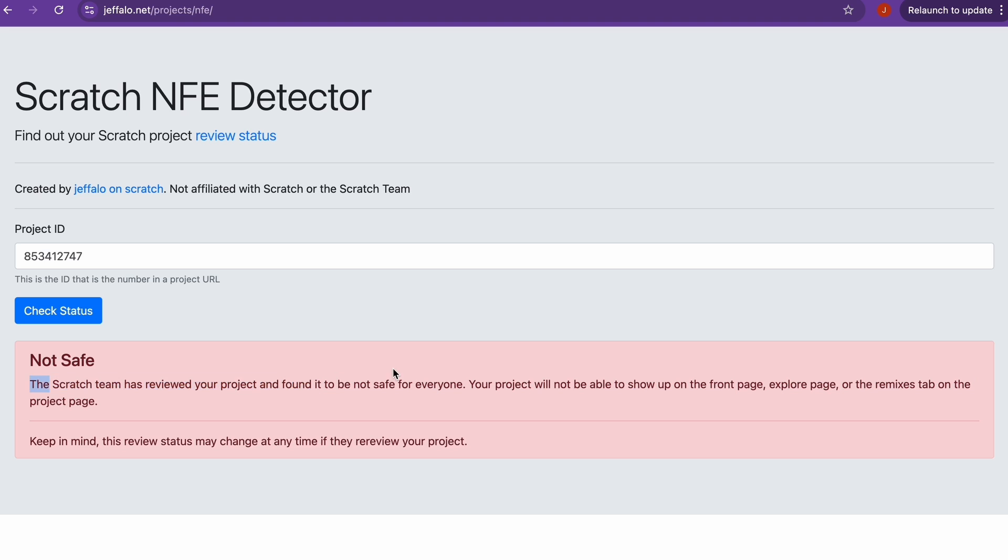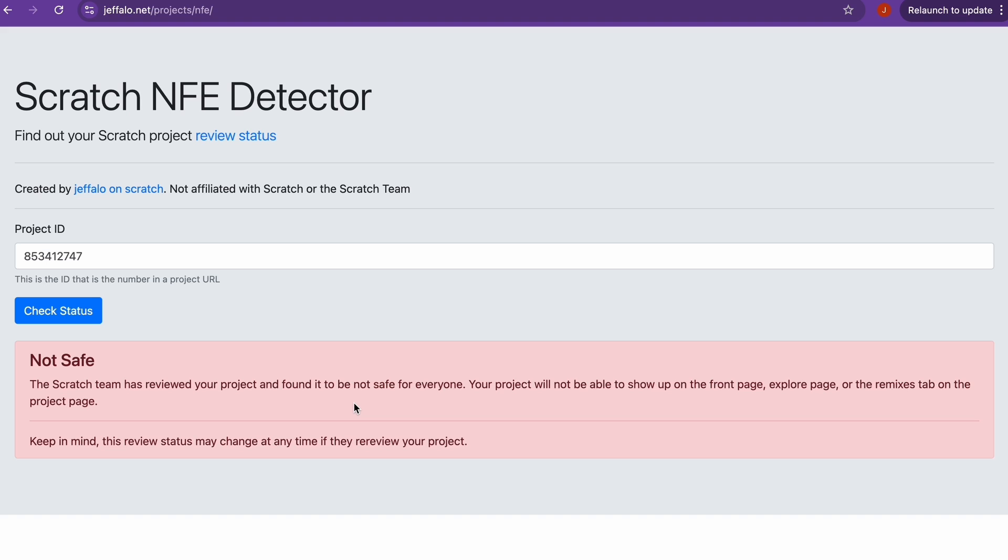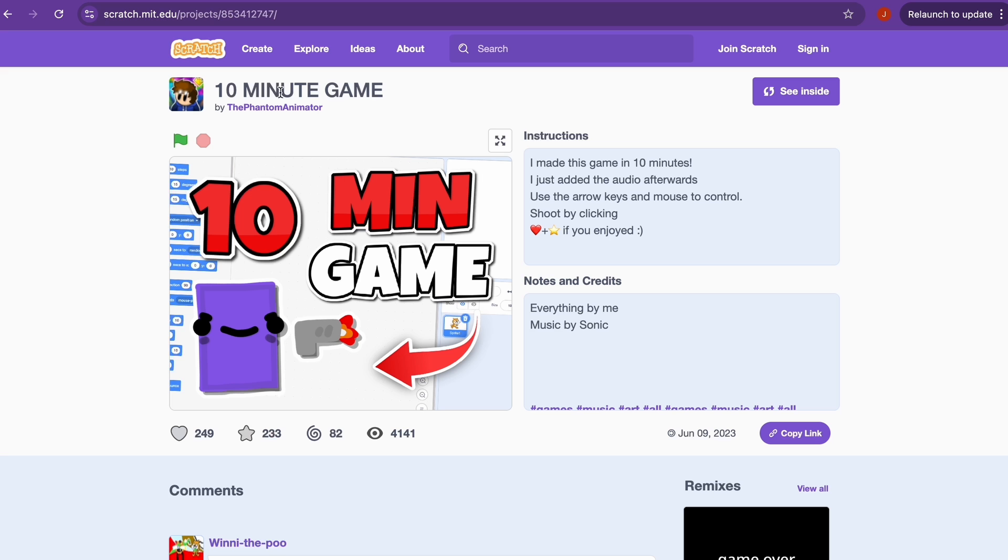As you can see, it says your project will not be able to show up on the front page, explore page, or even the remixes tab on the project page. Keep in mind this review status may be changed at any time if they re-review your project. So yeah, this is true. If I search up the name of my game, even though it's pretty popular, you can see it just doesn't show up.